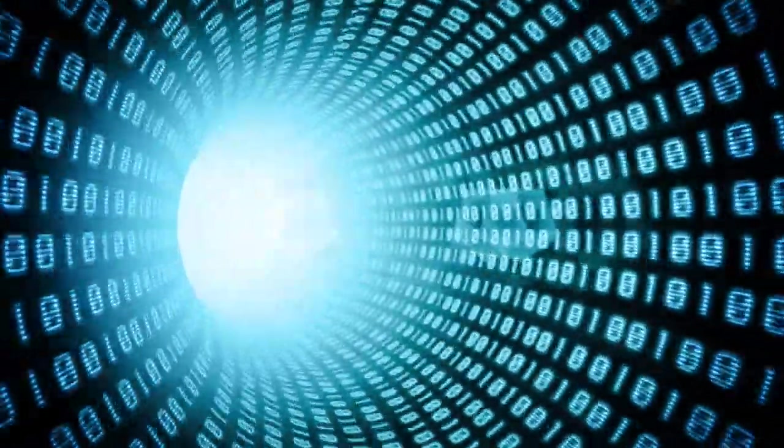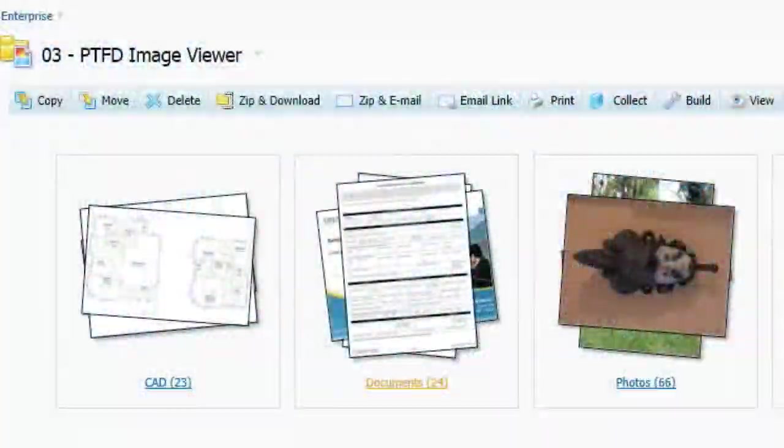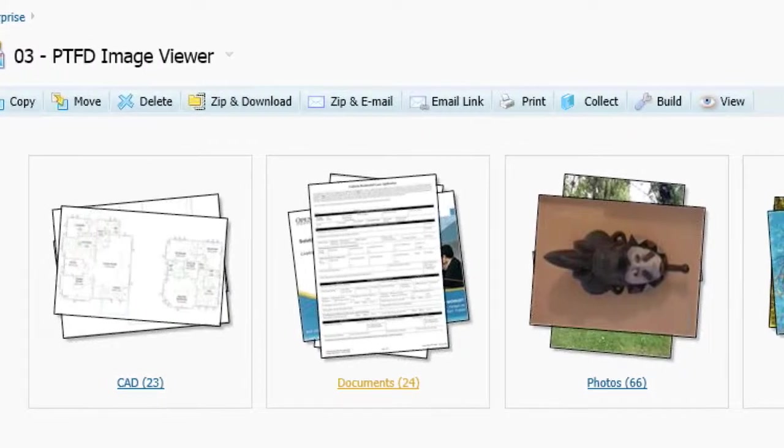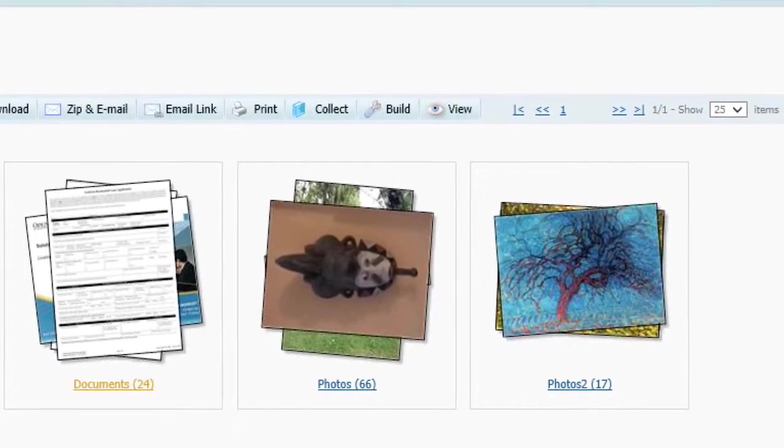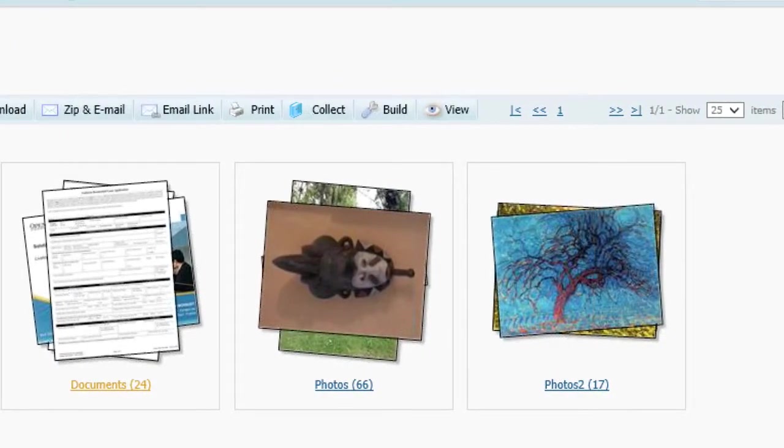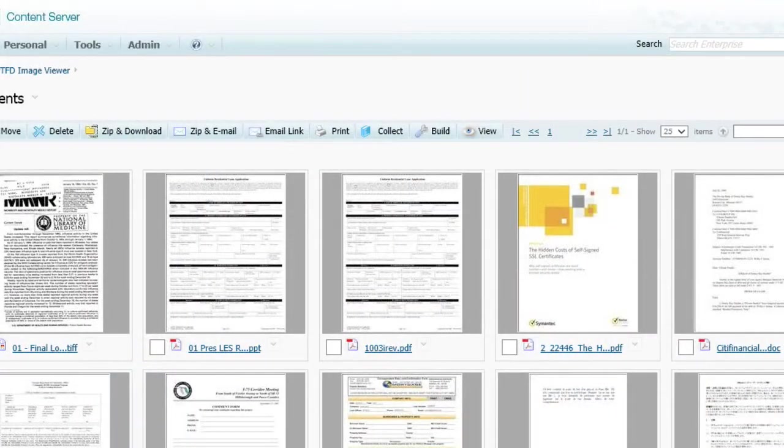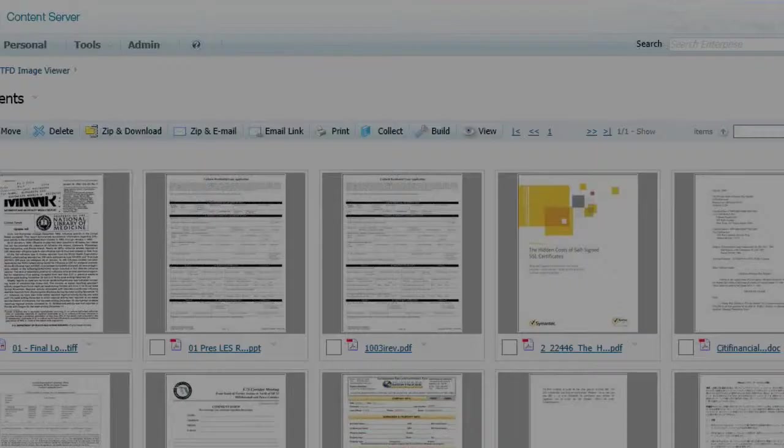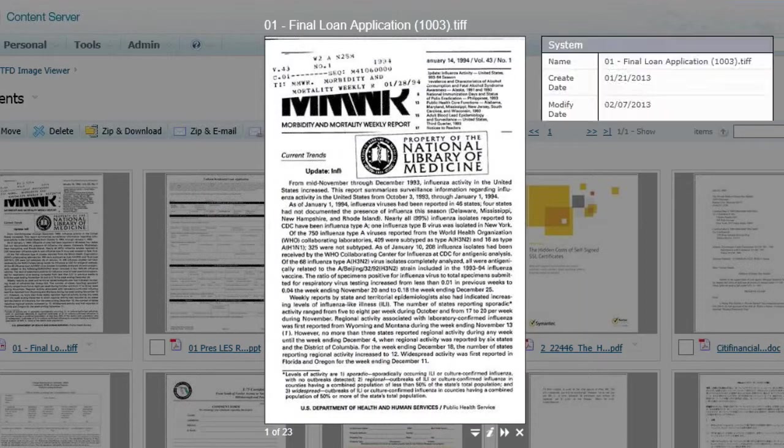You can also locate content more efficiently using Power Tools Viewer's content thumbnails. A new folder icon indicates that thumbnails are active and documents can be previewed using the included lightbox overlay.